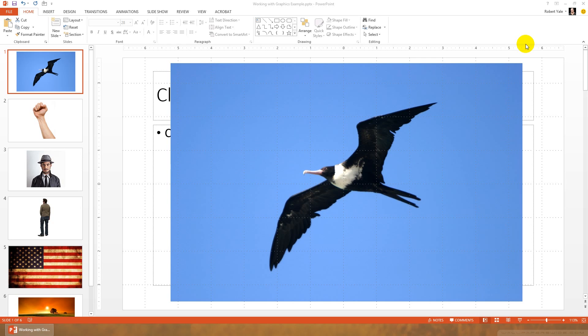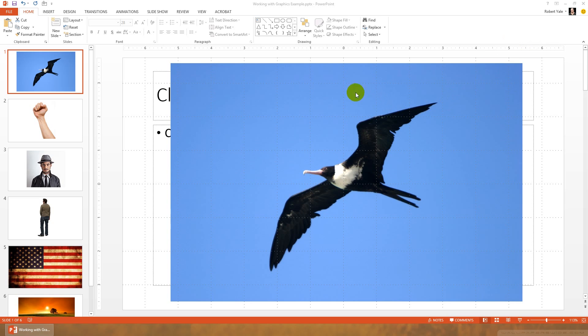The first thing that I want to show you how to do is how to remove backgrounds. Often, it may be better aesthetically in your presentation to have an image that is just the object of interest rather than the object of interest with a background. PowerPoint thankfully makes it really easy to remove backgrounds, particularly when those backgrounds are all of the same color.